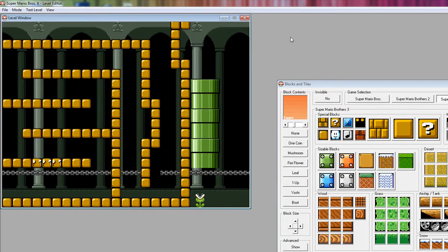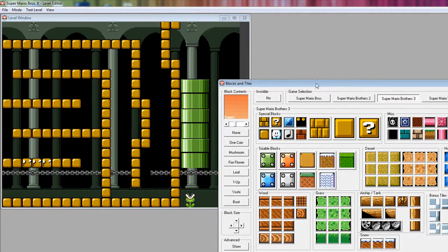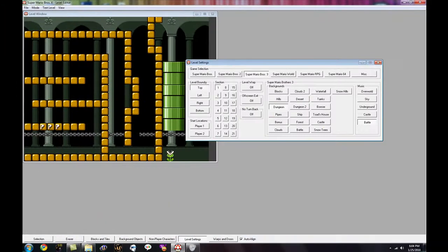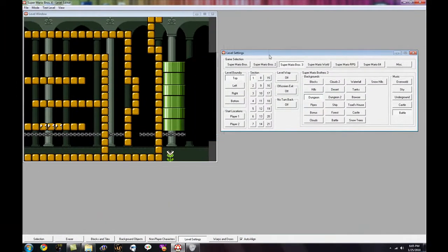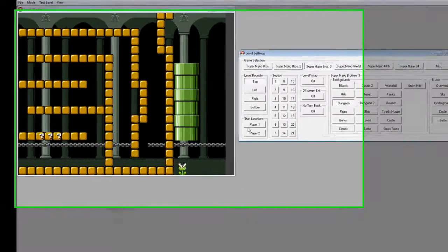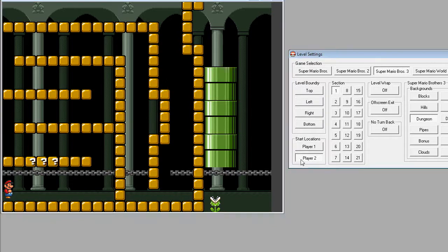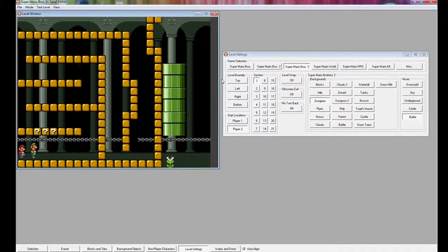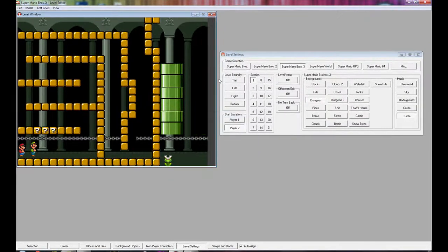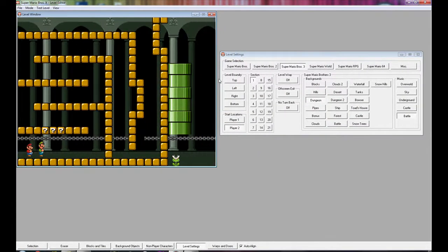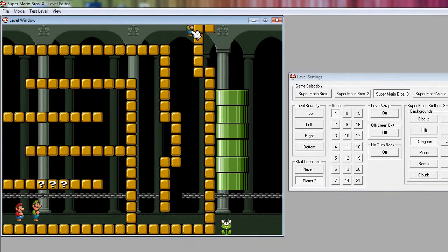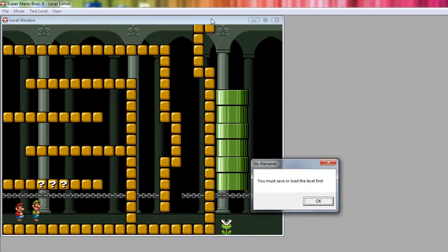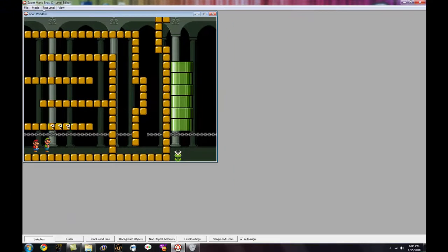Why didn't I pick the spawn points? Yeah, yeah, I have to do that, too. Level settings. I guess start locations. Mario here, and Luigi here, I guess. Now I should be able to test the level. Why is this not working? There. I'll have to save it first. That's right. Save.